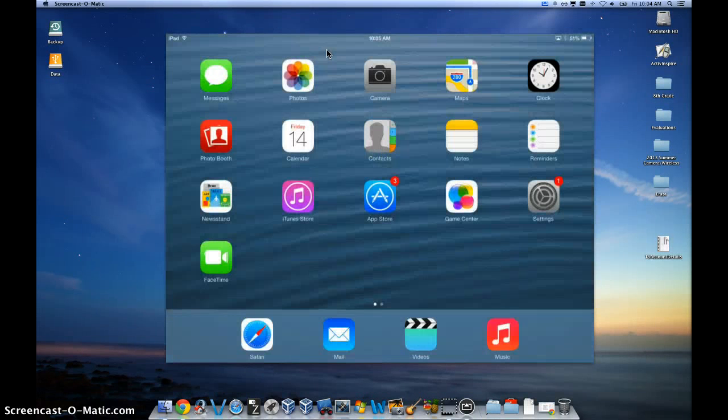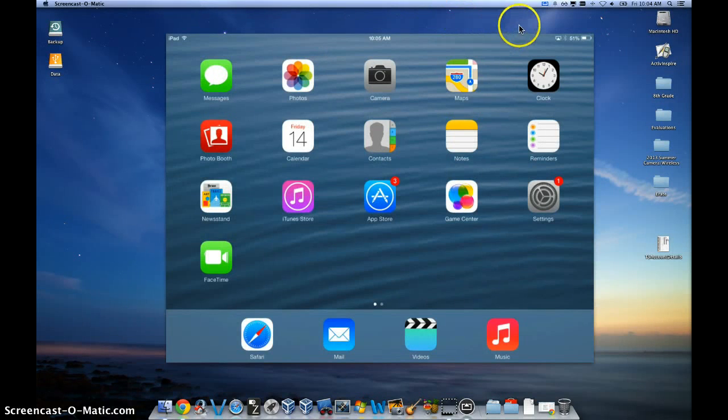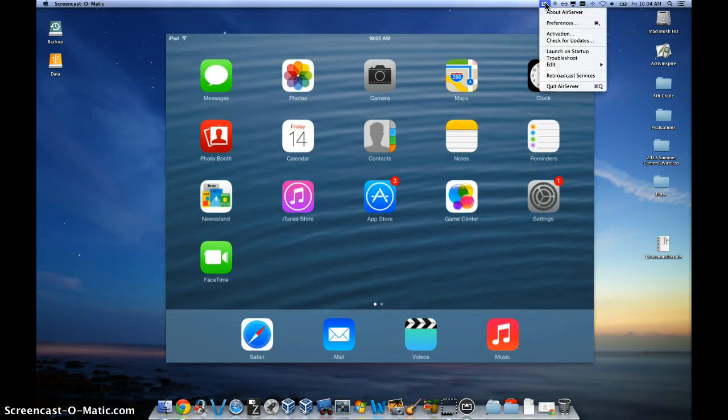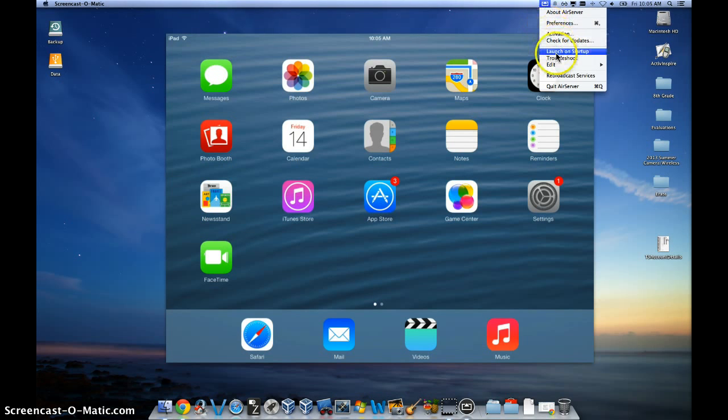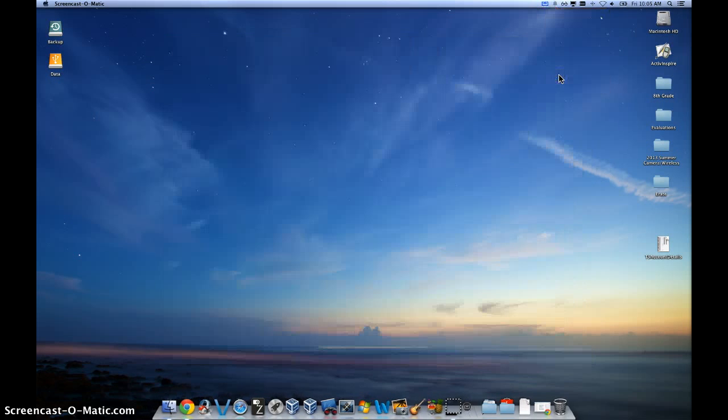Next step is to, on your computer, click on the AirPlay icon on your bar at the top. Click on that and then go down to where it says rebroadcast services.